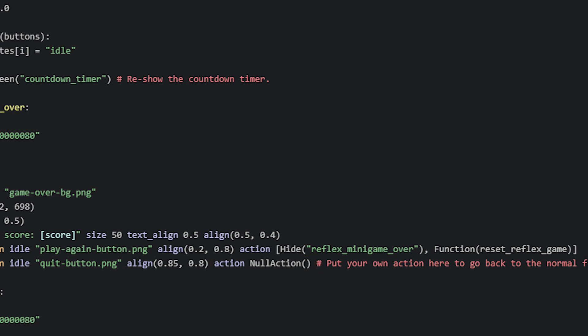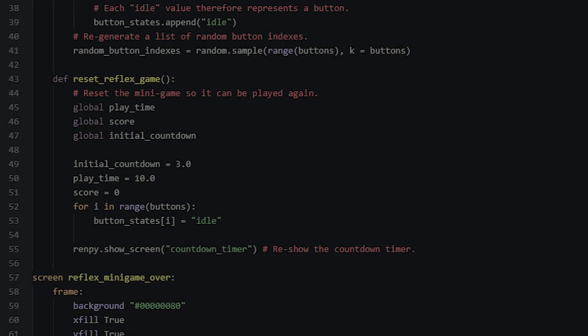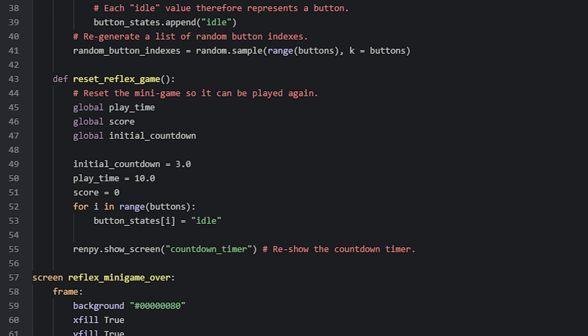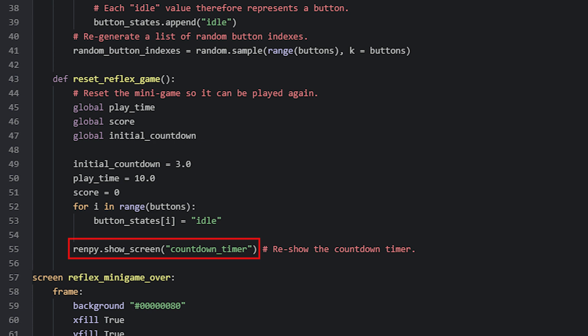Now let's look at the last thing for this script — the reset function that resets the game. In this function we reset some variables back to their initial values. The initialCountdown variable needs to start over from 3 seconds again since it was counted down to zero. We also reset the playtime variable so it can be used again for the minigame timer, and the score needs to be reset back to zero. The buttons also need to be reset back to idle in case one of them managed to light up just as the time ran out. We do that with a for loop that goes through each value in the buttonStates list and sets them to idle. Finally, we reshow the countdown timer to prepare the player to play again.